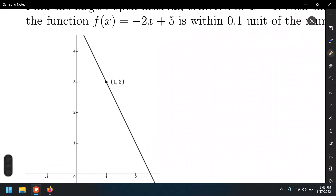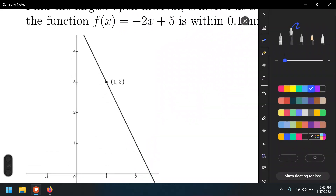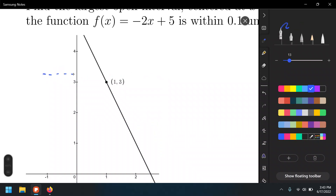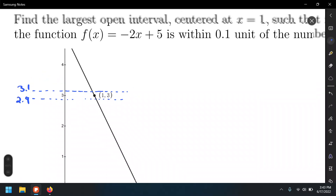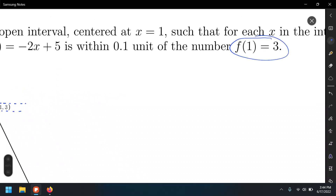We have the line graph here. We're going to go from 3 to 3.1 and 2.9 — that is, 0.1 within the number f(1) = 3, which is the limit we want to compute. We need to find what values of x correspond to those y values.